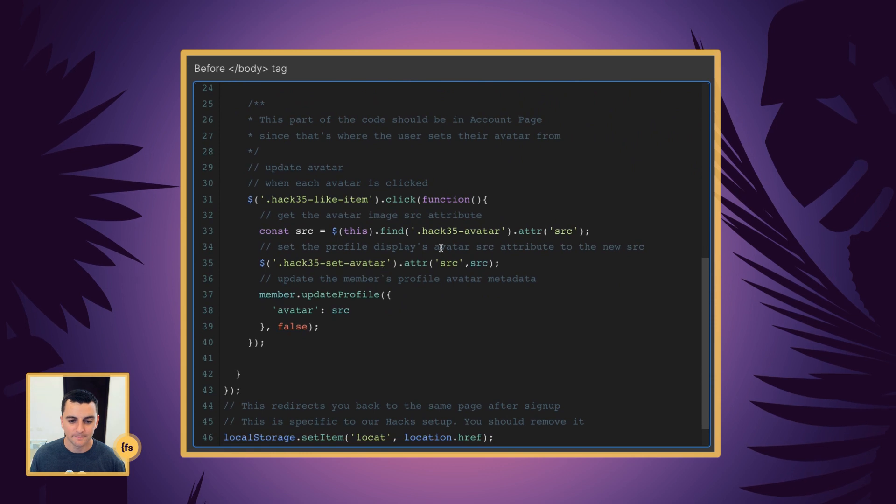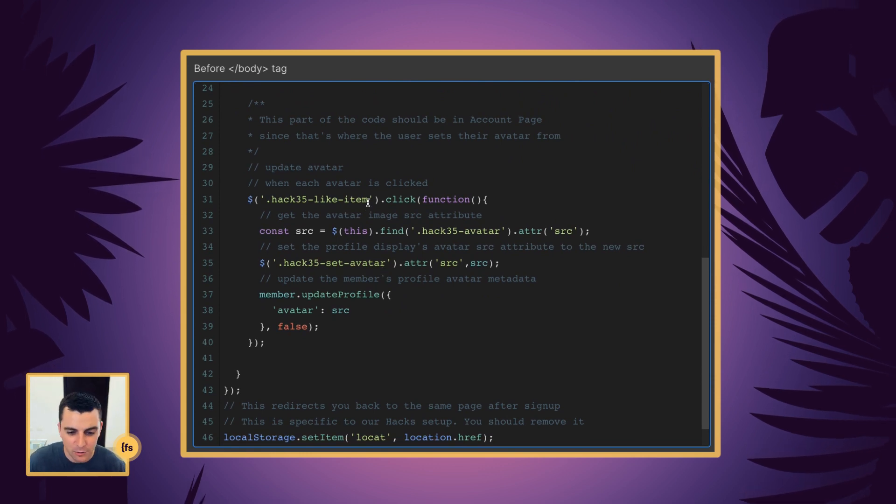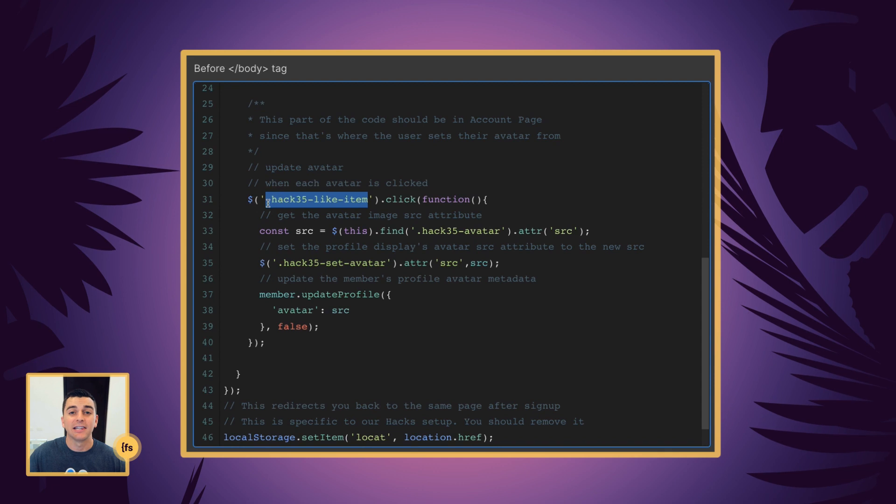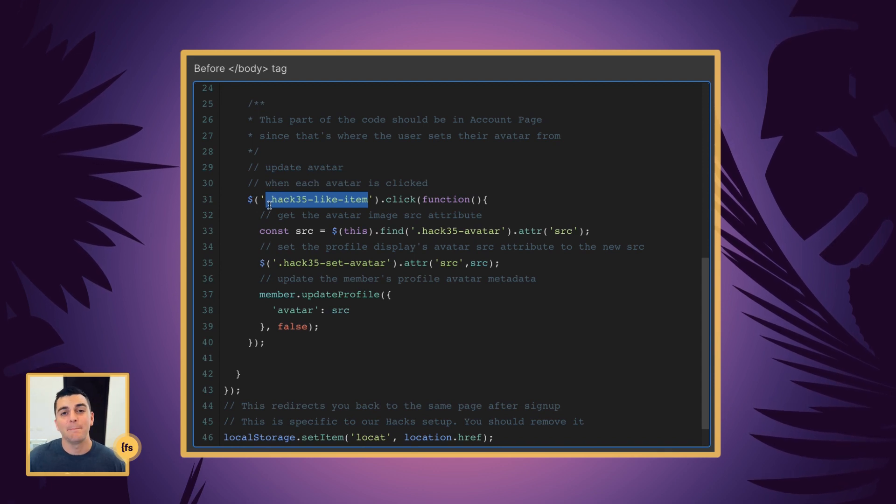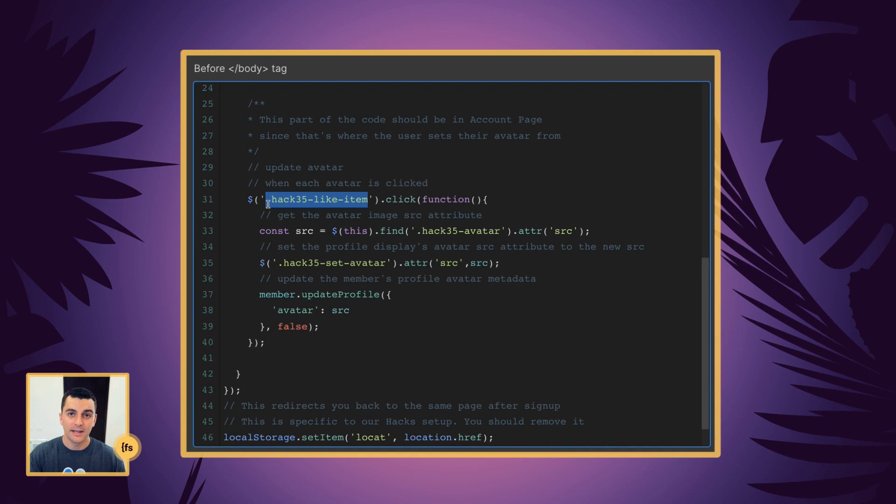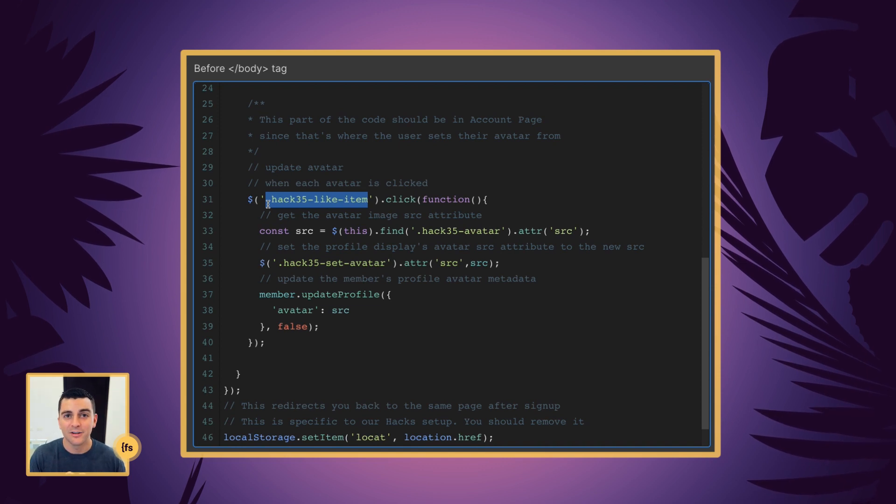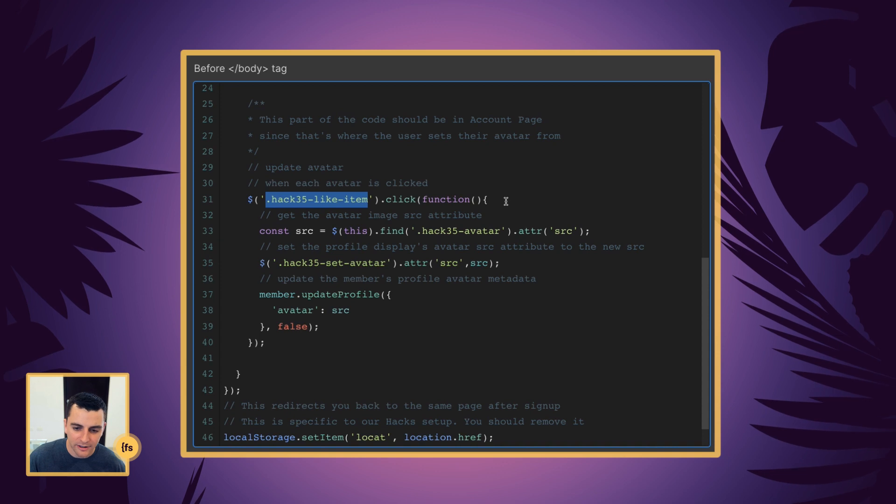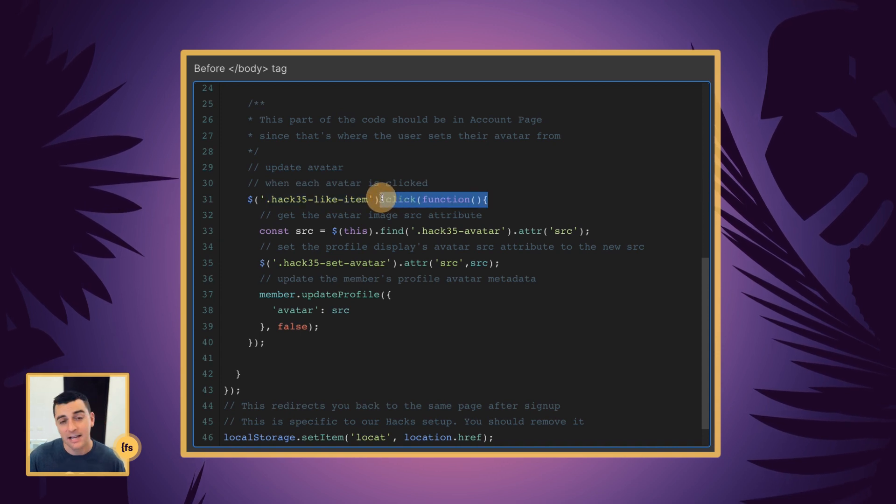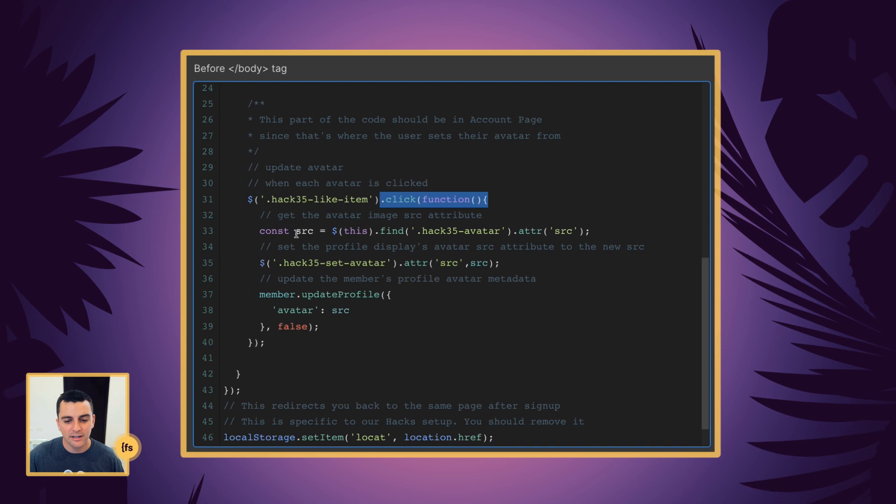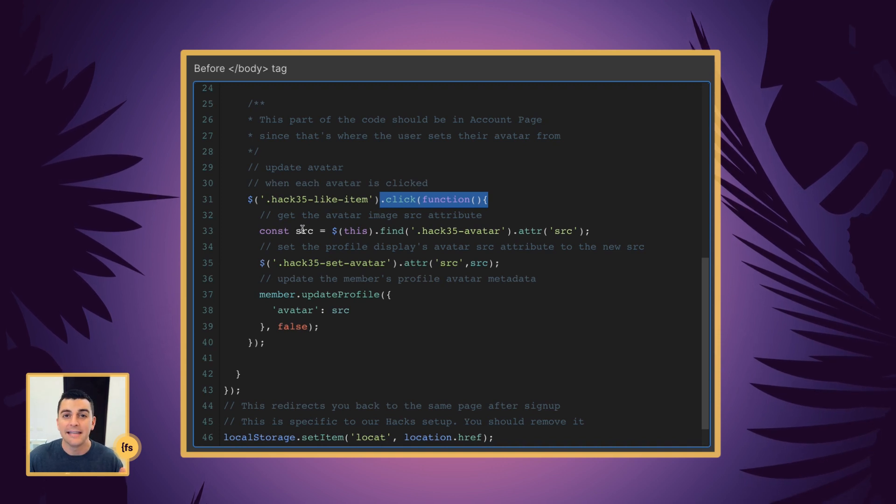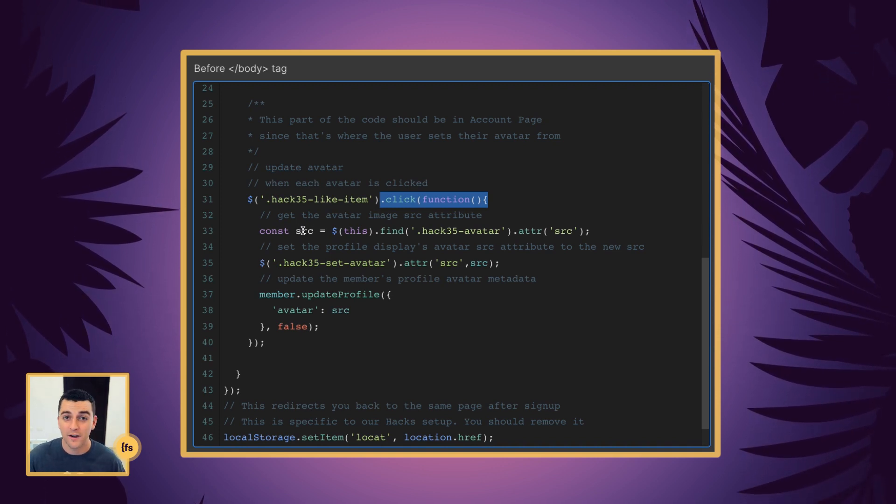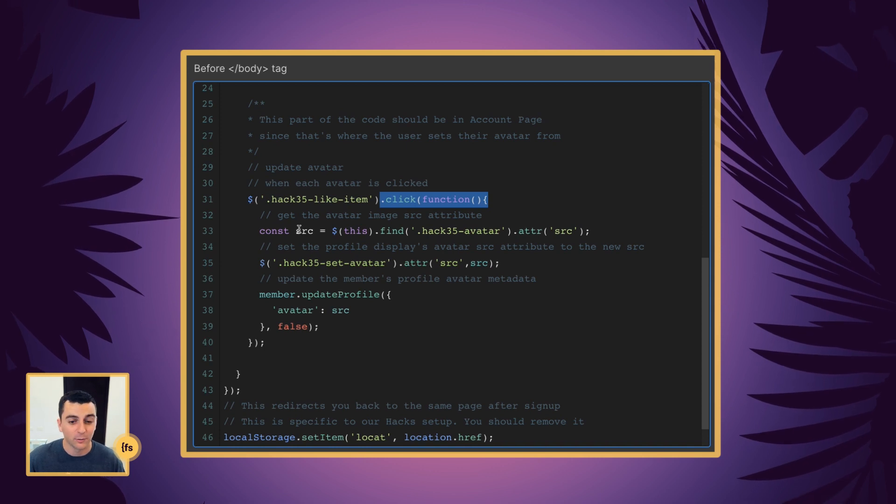All right. Now let's get into setting the avatar to metadata so we can access it anywhere on the site. First, we are going to target the Hack35 like item. That is the parent wrapper, the click target for the avatar, the image inside that is holding the avatar graphic. And on click of that like item, we're going to run a function. And the function is going to store the image attribute inside of it to a variable. Let's look at how this works.